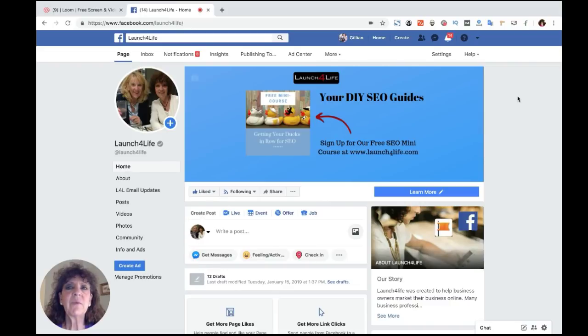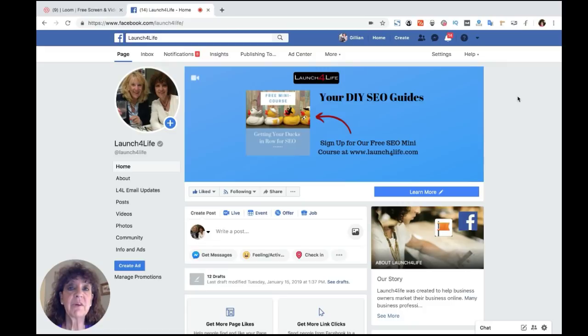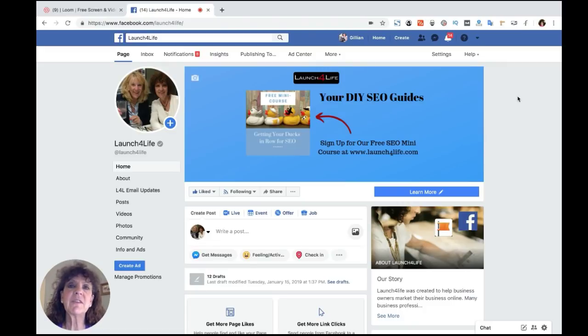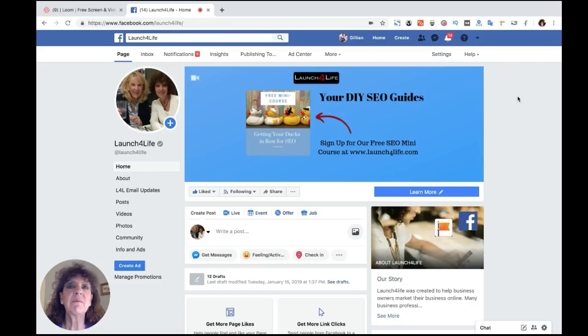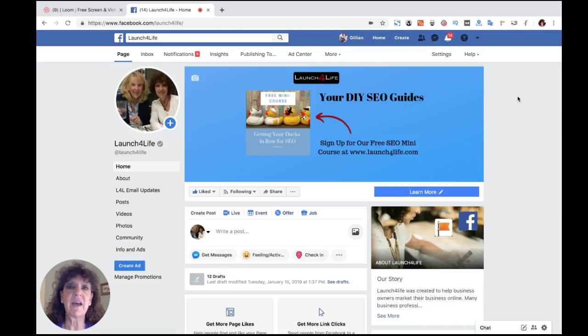Hi, this is Jillian with Launch for Life. If you're like me, you use Facebook for business and for pleasure. Every once in a while, you can run across something in Facebook that will make you rip your hair out. And what I'm talking about is the Facebook white screen of death.